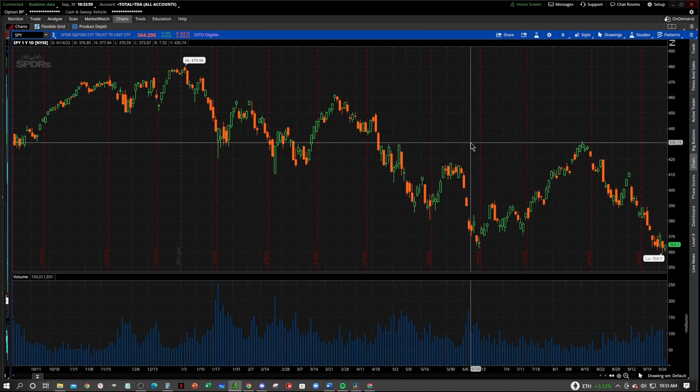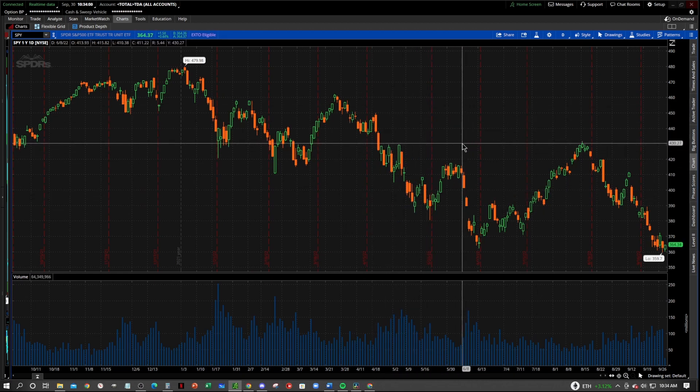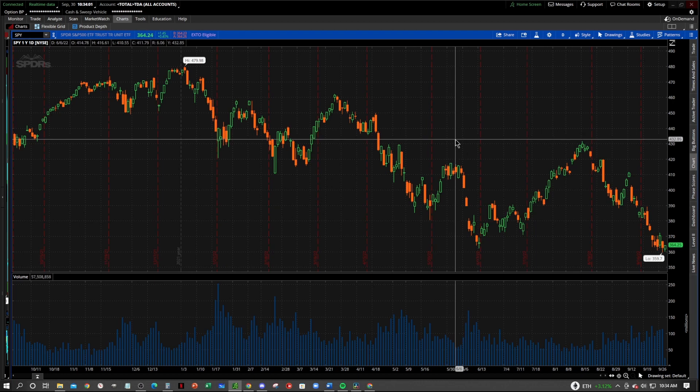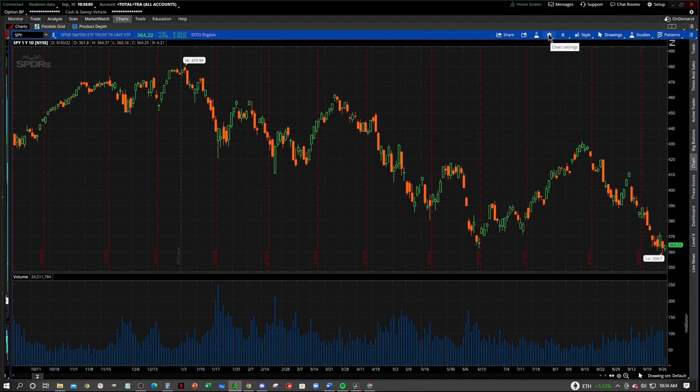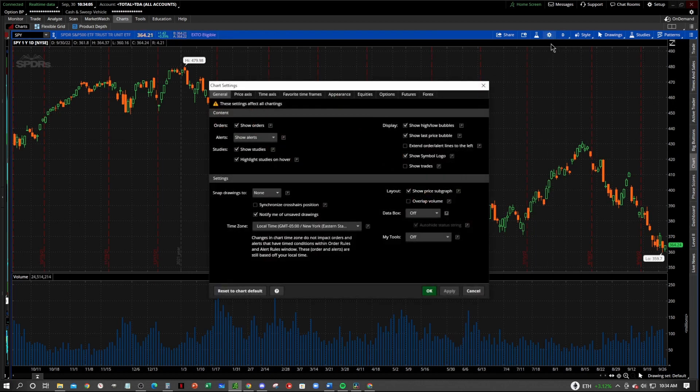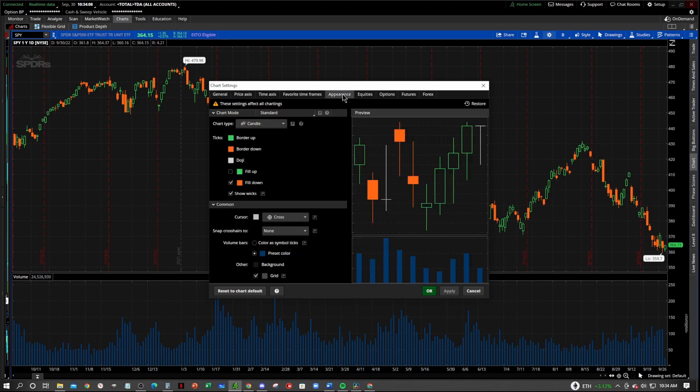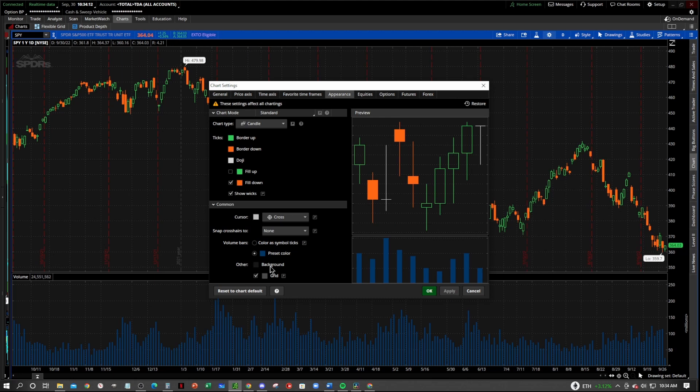So let's say you want to change the background color. Okay, we'll go right up in here to the little settings wheel. And we'll go to the Appearance tab. And you'll see right down here in the bottom left, where it says Background, you click this little color icon.